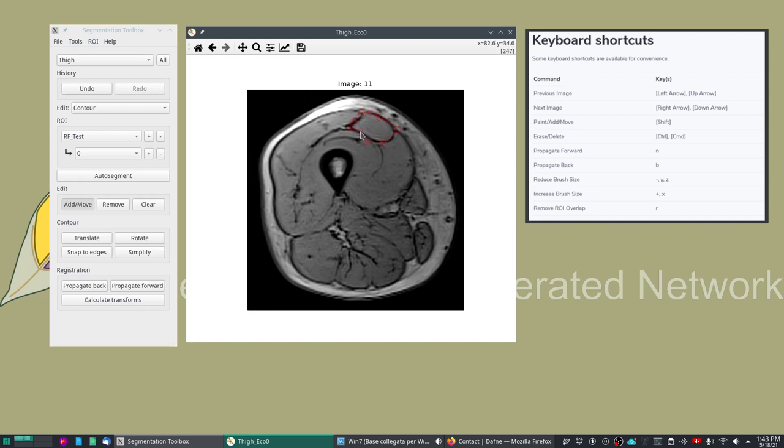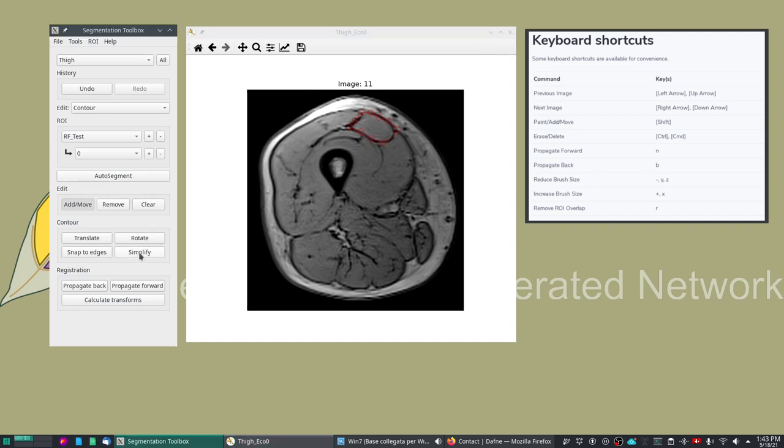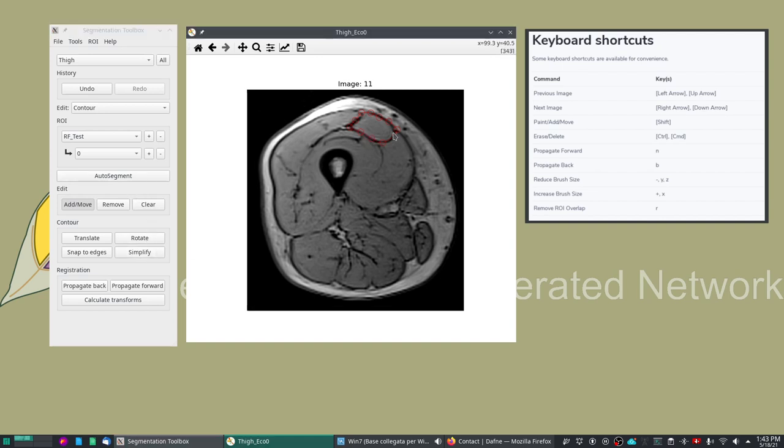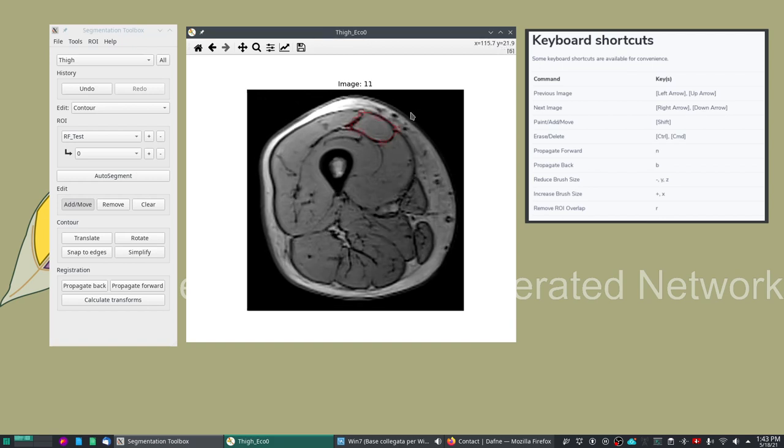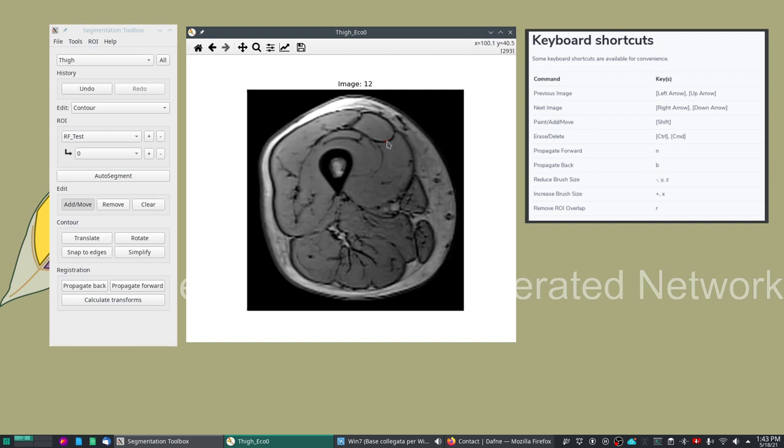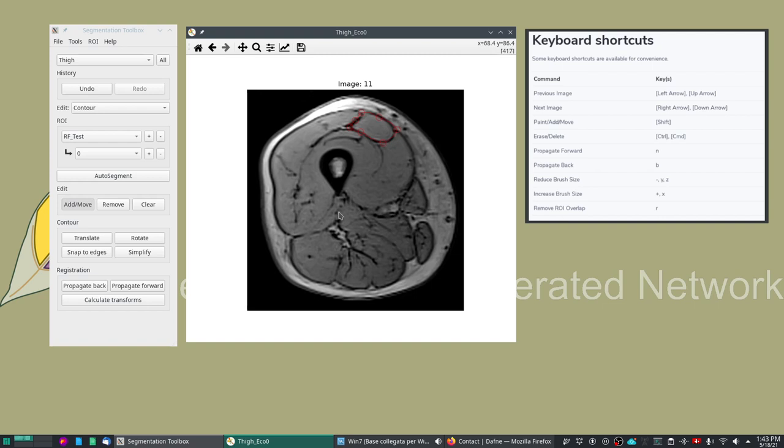There is also a simplify feature in case we have redundant knots. For example, let's add a few knots like this. If we click simplify then we have removed some knots. Sometimes the interface gets a bit stuck so you can go one slice above and one slice below and it will go back to its initial stage.